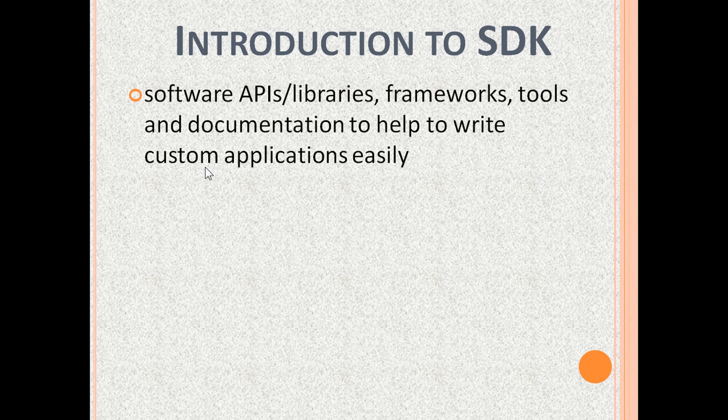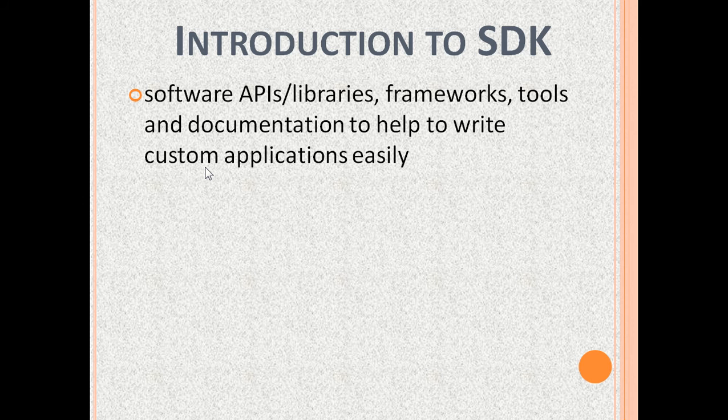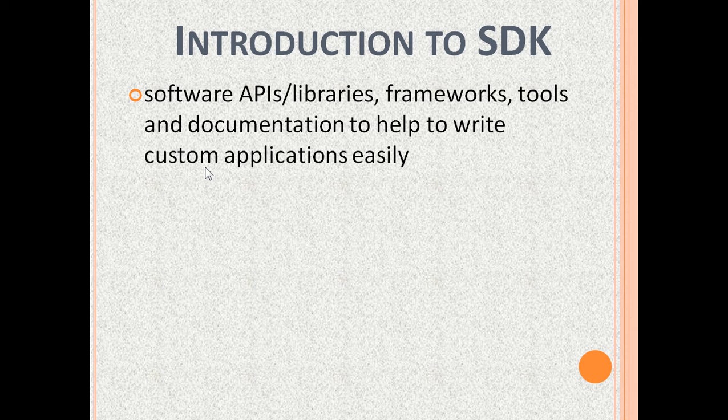An SDK is a set of software APIs, libraries, frameworks, tools, and documentation.